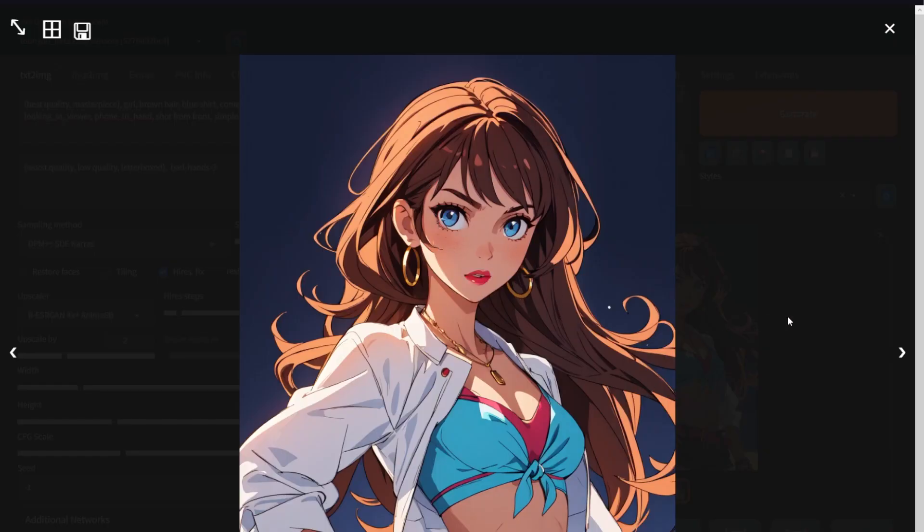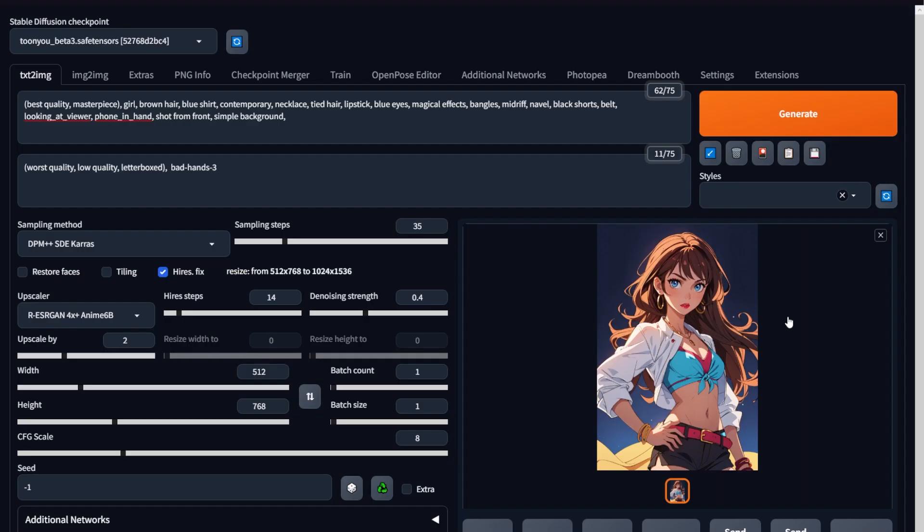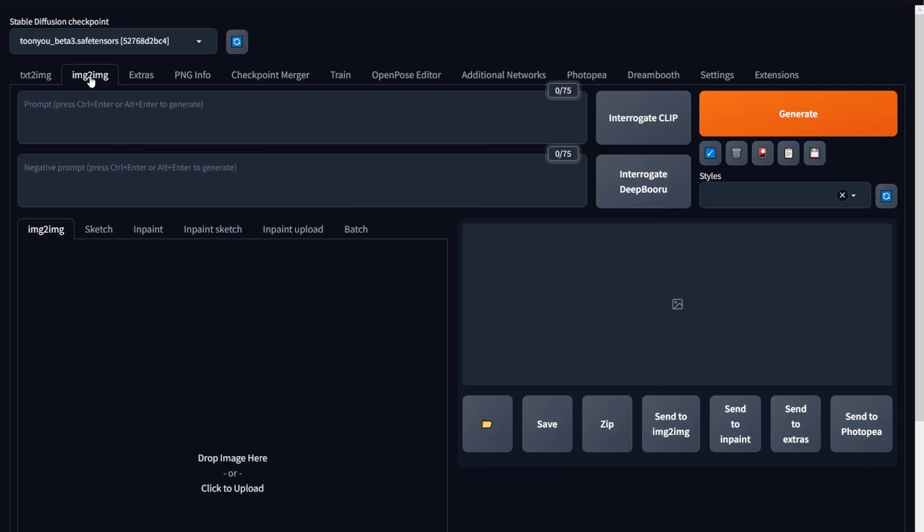All right, now for the important part of this video and probably what you were waiting for the most, tuning an image. Now to get started with this, follow my steps closely. I'll teach you the quickest way to start working on this.